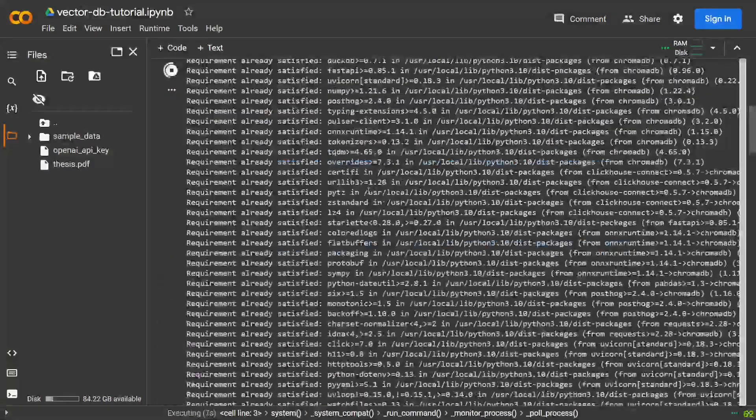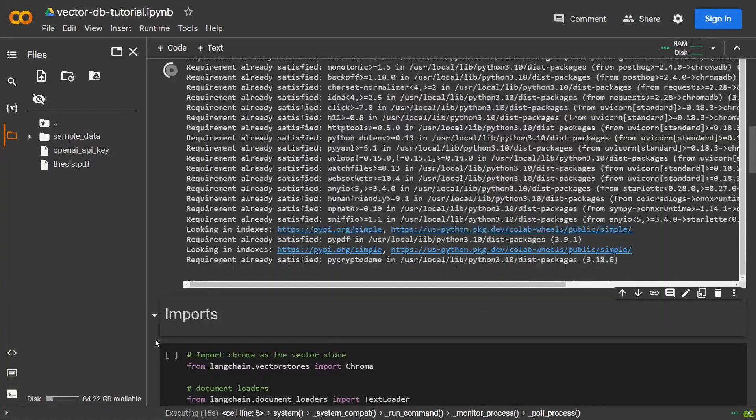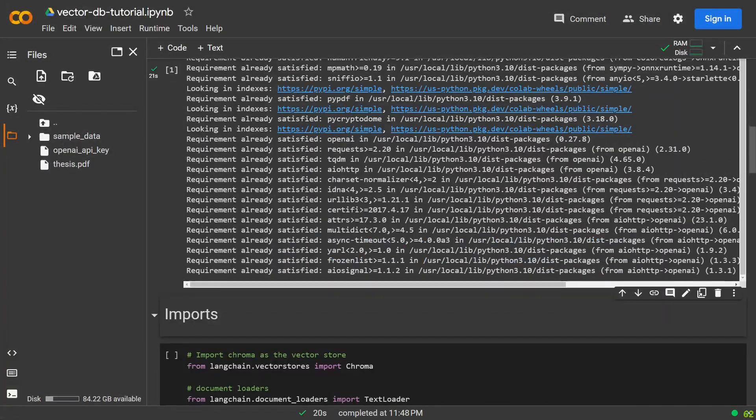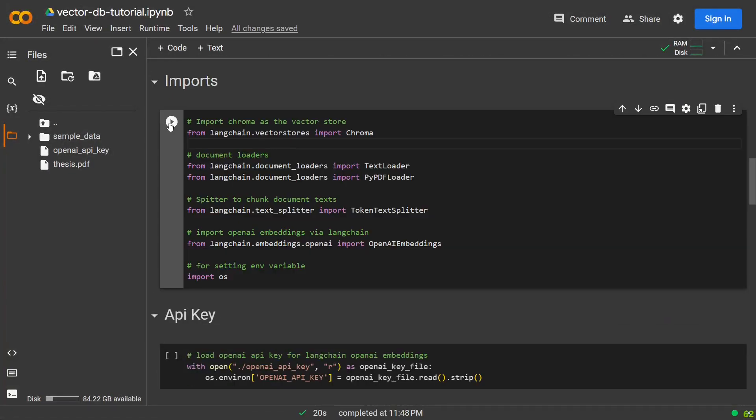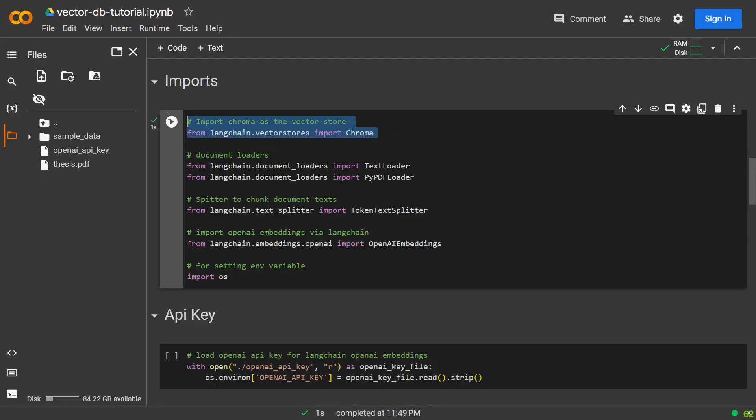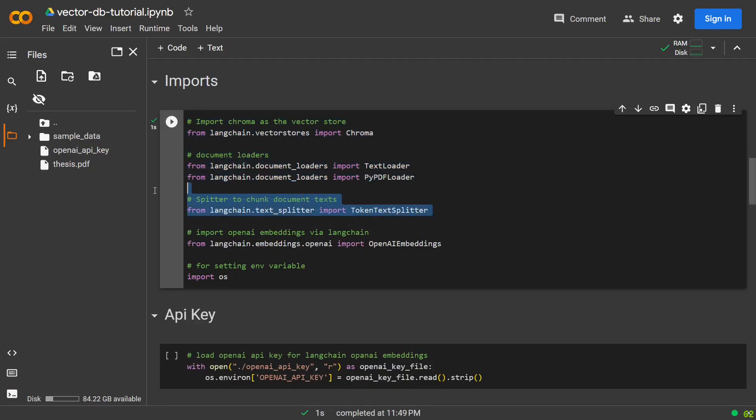We start by installing all the packages required for this demo. Then we import everything required for our vector database, loading files, splitting files into smaller parts, and custom embeddings.